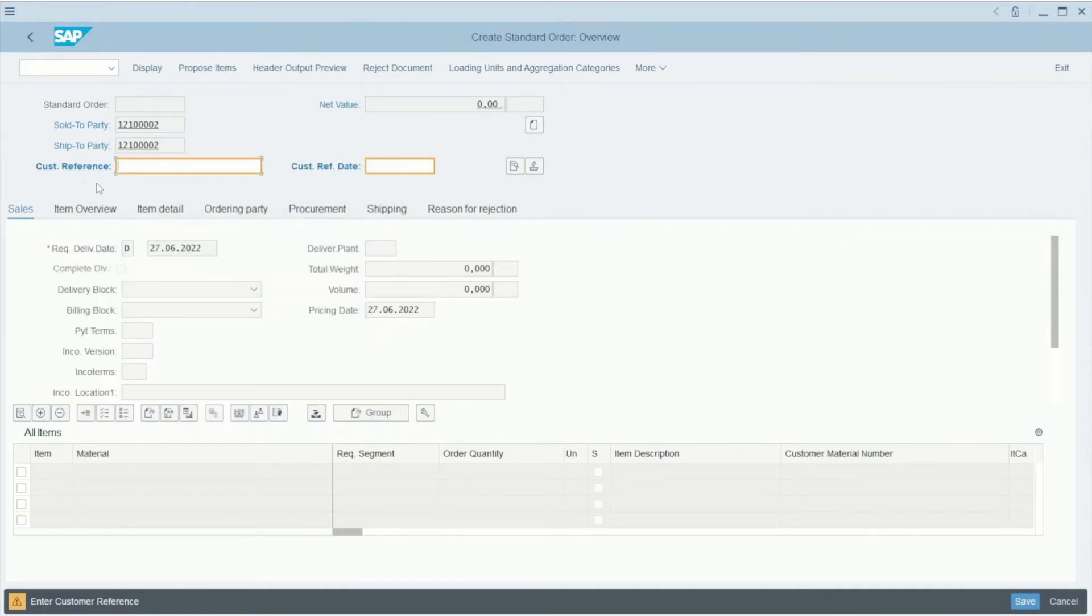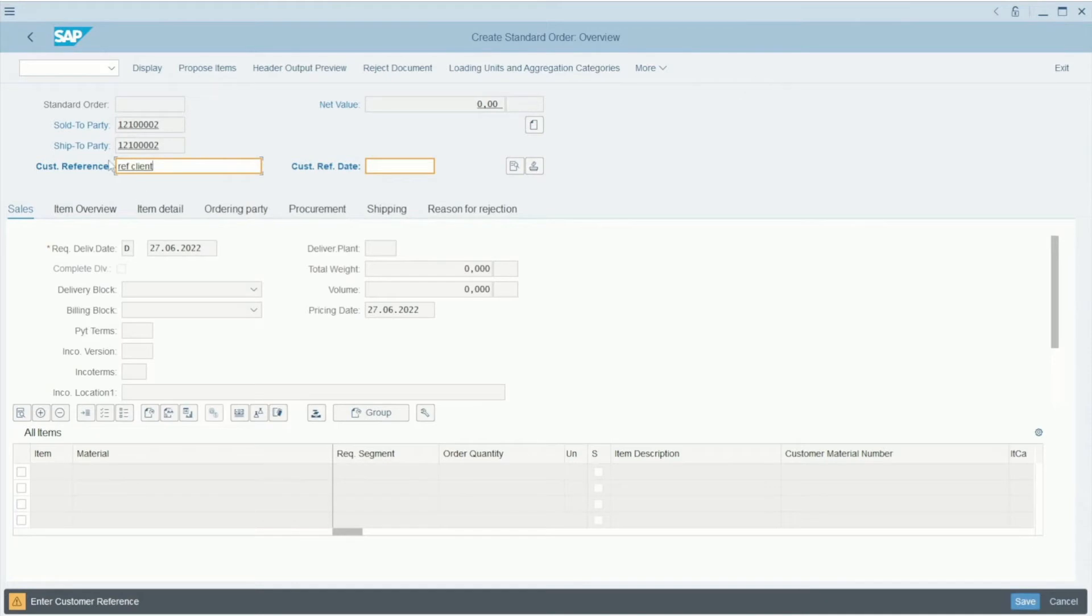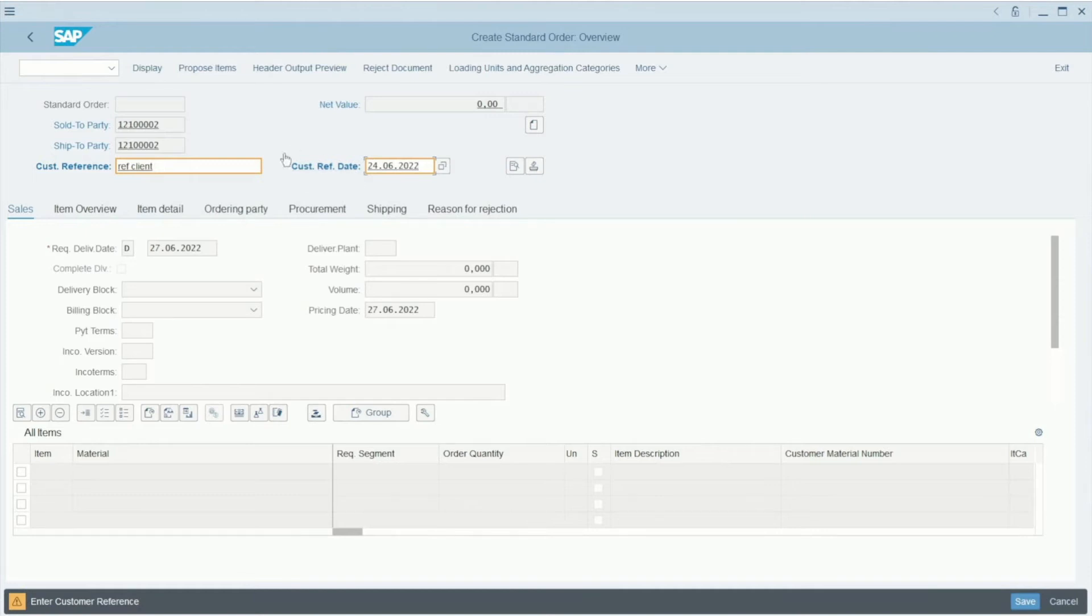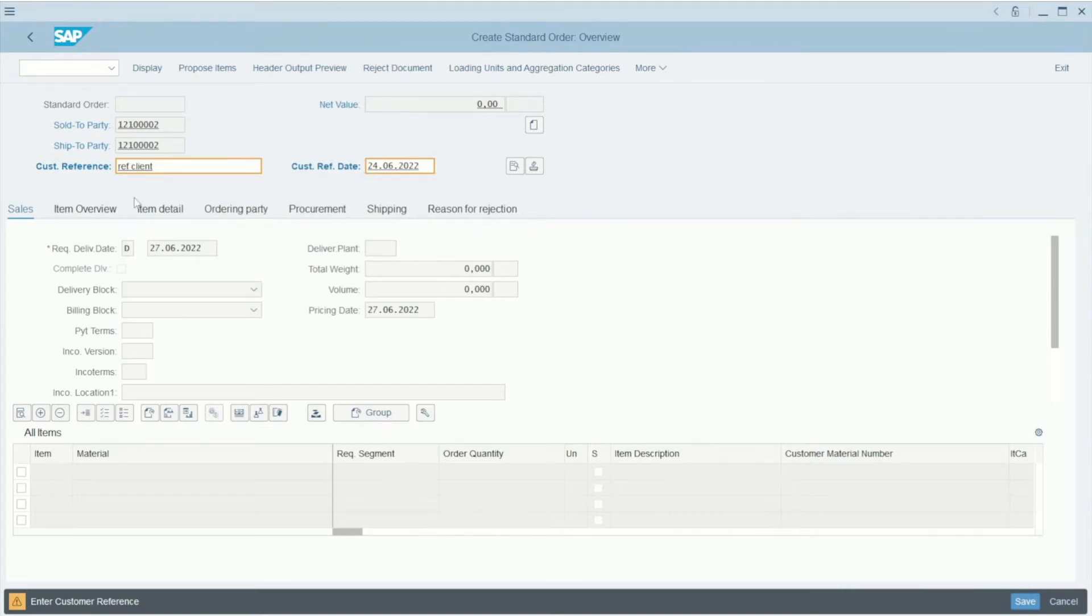After that, we need to specify the customer reference. It can be a reference given by your client, your customer, and a date—maybe the date when the client wants to buy your material, or a reference date important for your customer. When you have written the two pieces of information, you can press Enter.